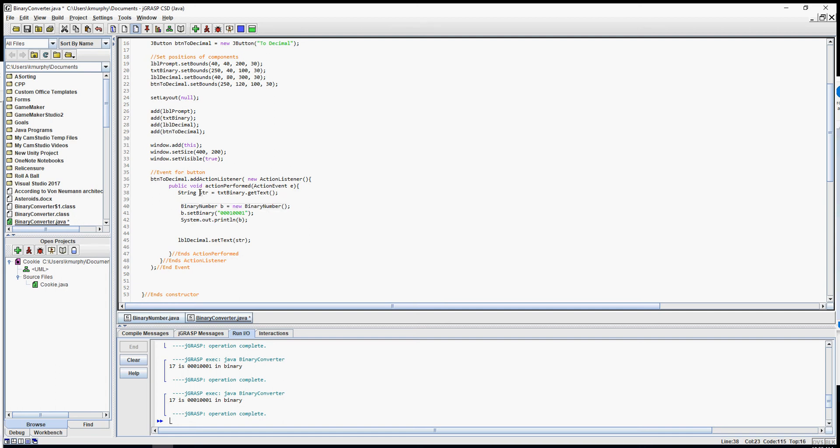Then I want to set the binary number to the text that the user gave me, so right here we're going to say str. There it is. Now instead of printing it out, I'm going to get rid of this print statement and I'm just going to say my b dot toString.